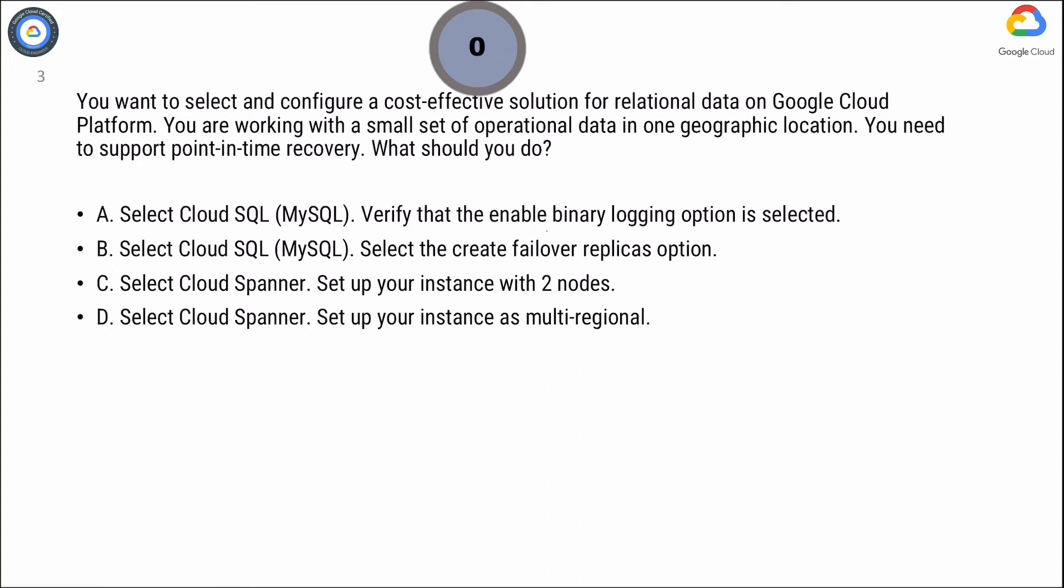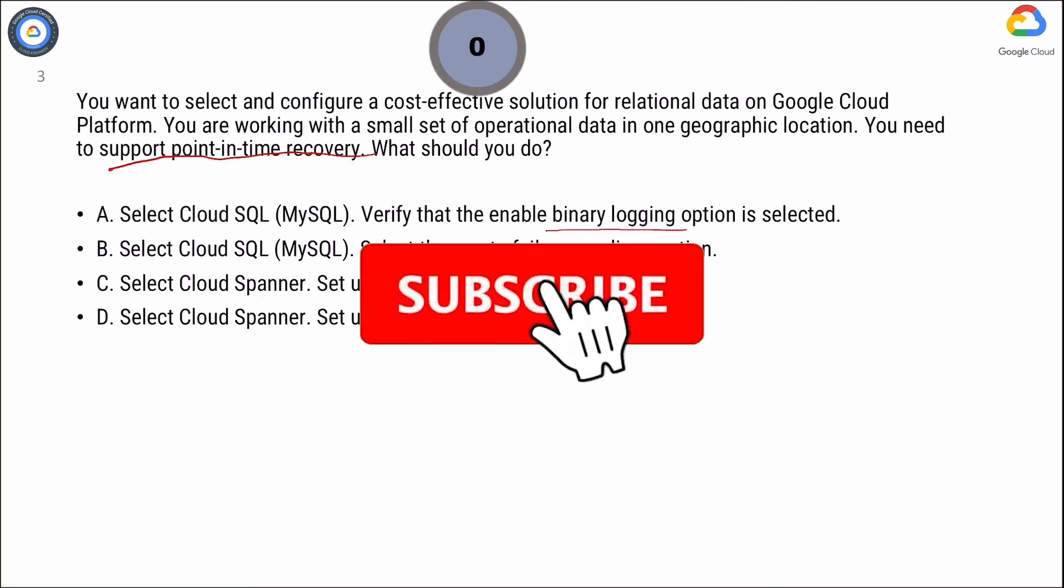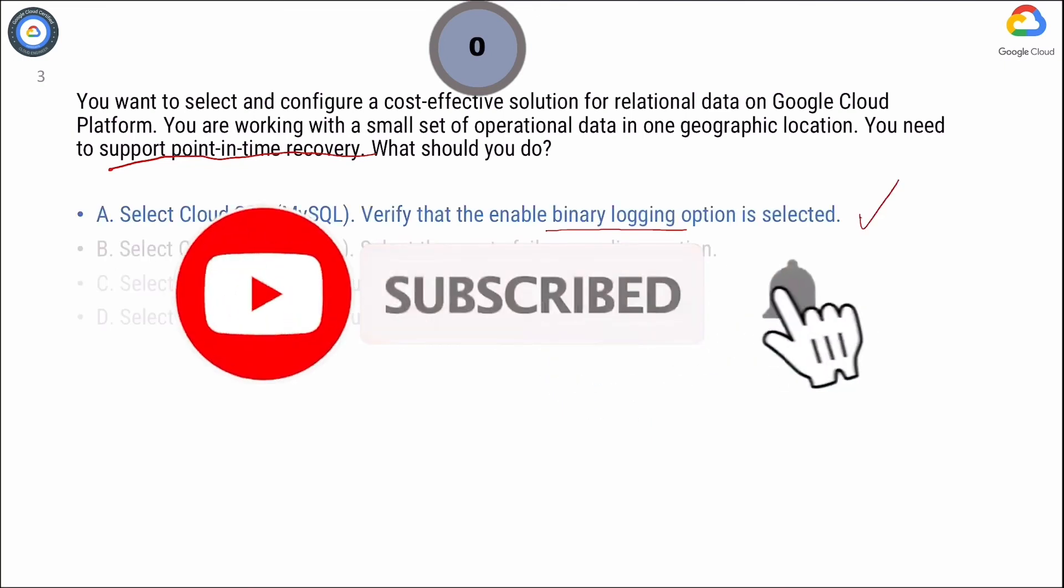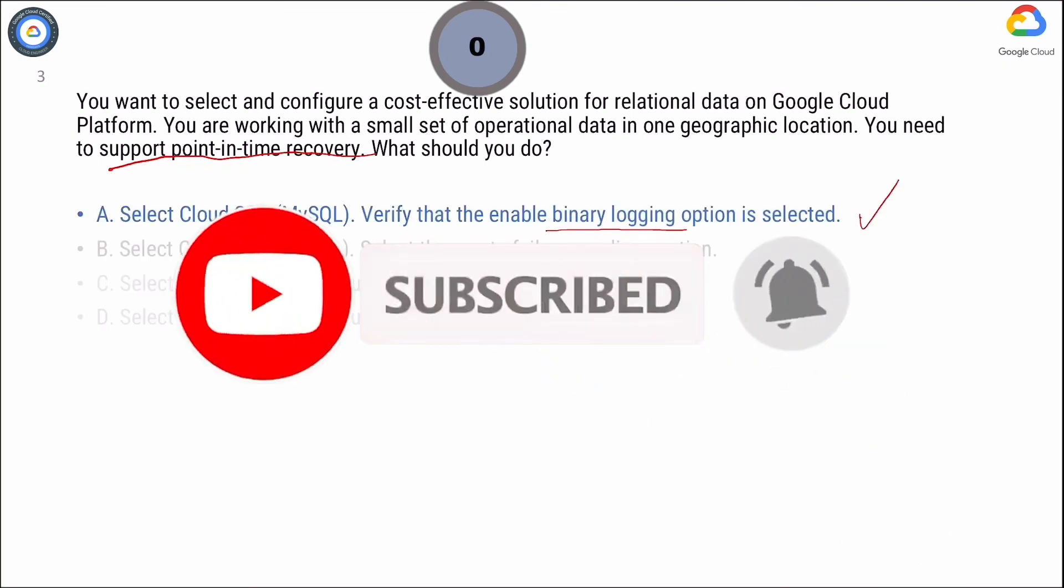Cloud Spanner is costly and not cost-effective. Hence options C and D are eliminated. Now between option A and option B, point-in-time recovery needs the binary logs. So the correct answer is option A.